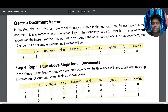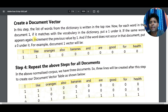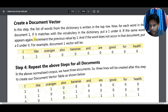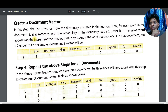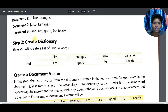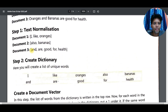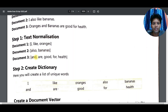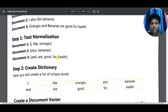TF-IDF basically has the same starting part as Bag of Words. We get a corpus — basically three or four sentences or a paragraph — and first we make a dictionary, then find a document vector, and repeat the same vector for all documents, like we discussed in the previous class with sentences such as 'I like oranges' and 'I like bananas'.